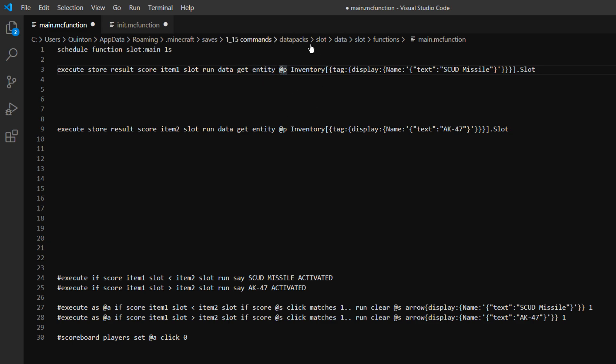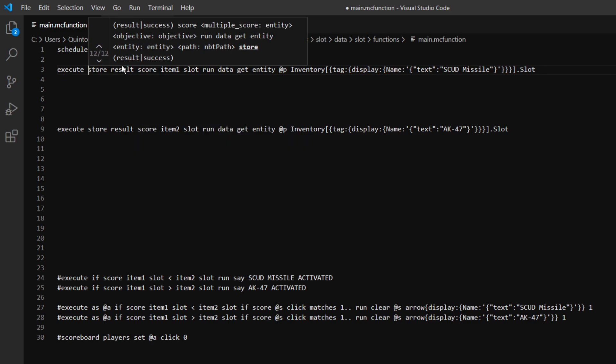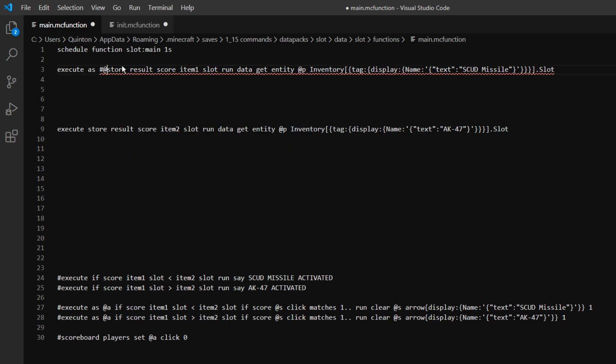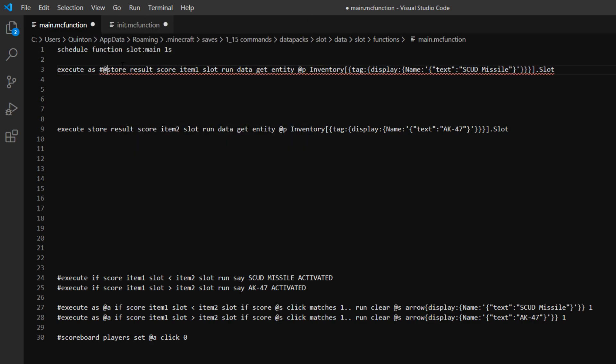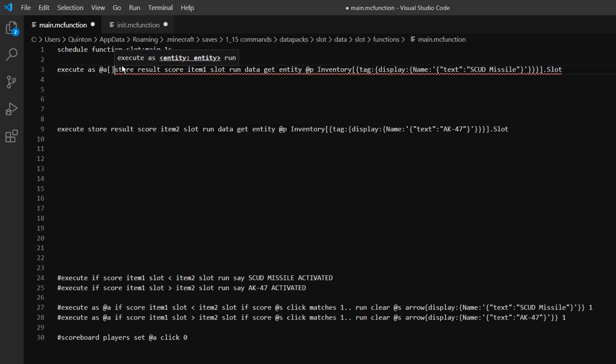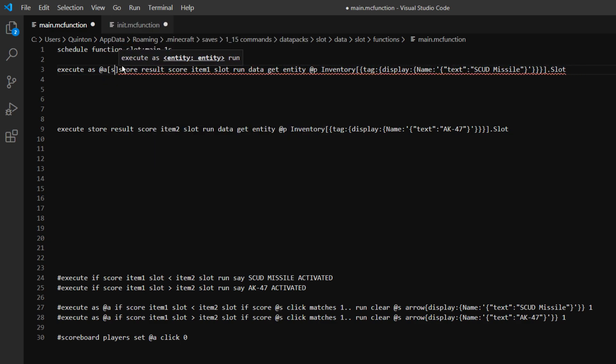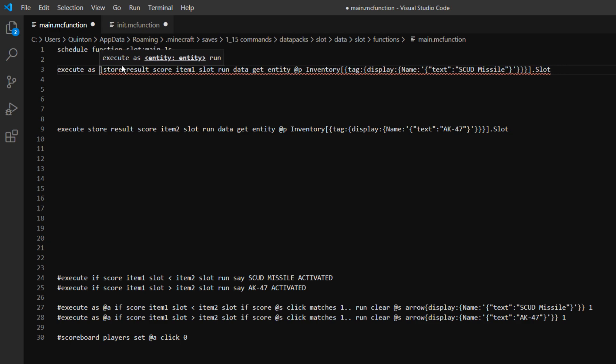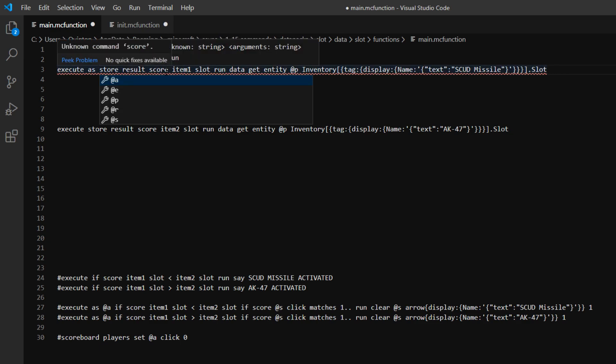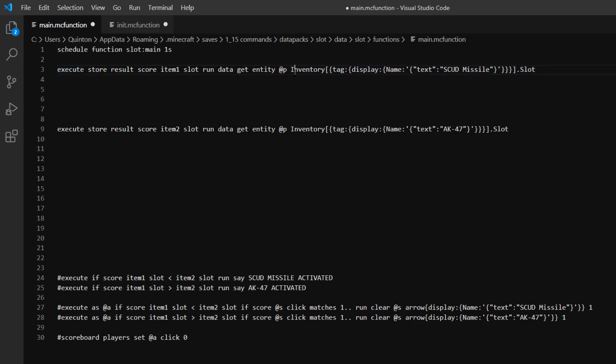We're just going to use @p for now. You probably are going to want to use @s or something like that. You can do execute as, you can go execute as @a and then you can do some kind of criteria in here like scores or something like that. But for now I'm just going to do @p.